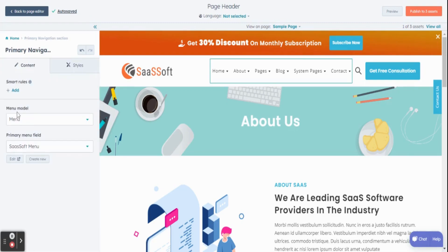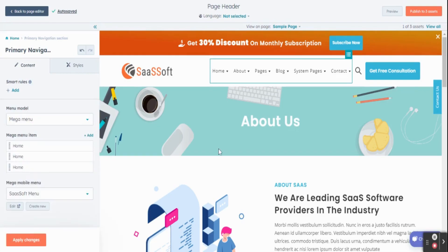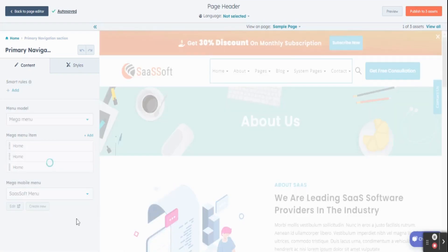In that section, you will find the Menu Model drop-down list. Click on Mega Menu. You can then click the Apply Changes button so you can see the changes.